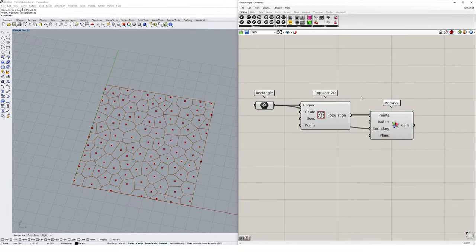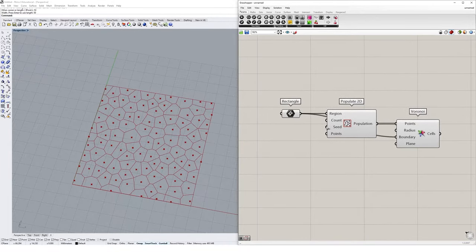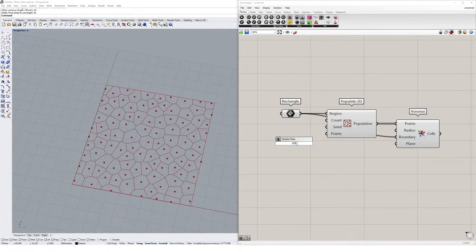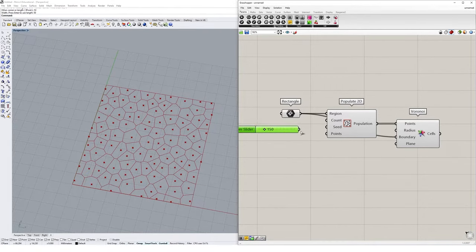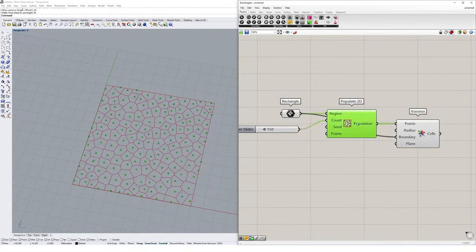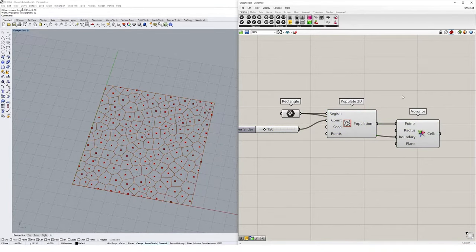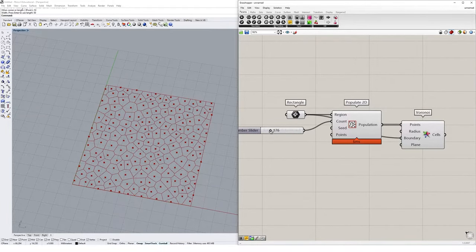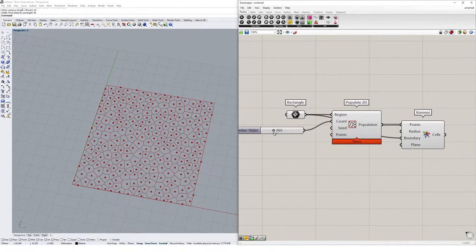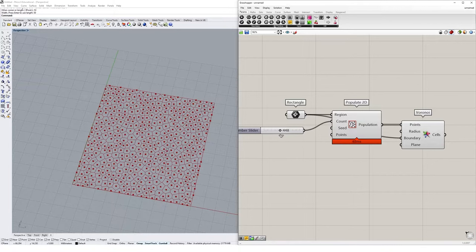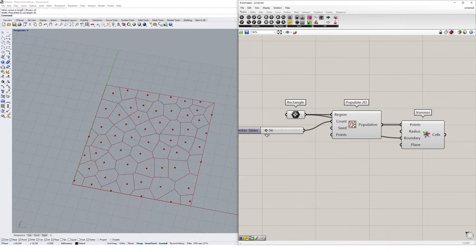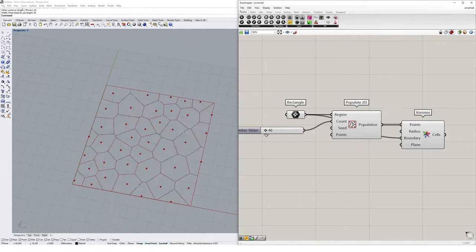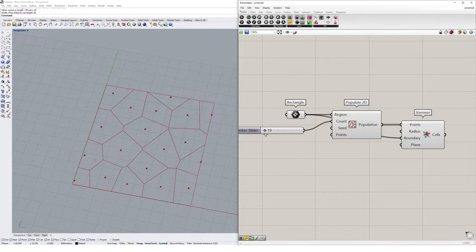We could then go and add some more control over this. I could go and change the count for the Populate 2D from 100 to maybe say 150. That'll give me a denser diagram. You see we're adding points to this population, and then that affects the Voronoi pattern because it has more points as an input. I could drag this slider up and watch my Voronoi diagram update. I could also make it less dense and much lower resolution as I drag that right down to say like 10.